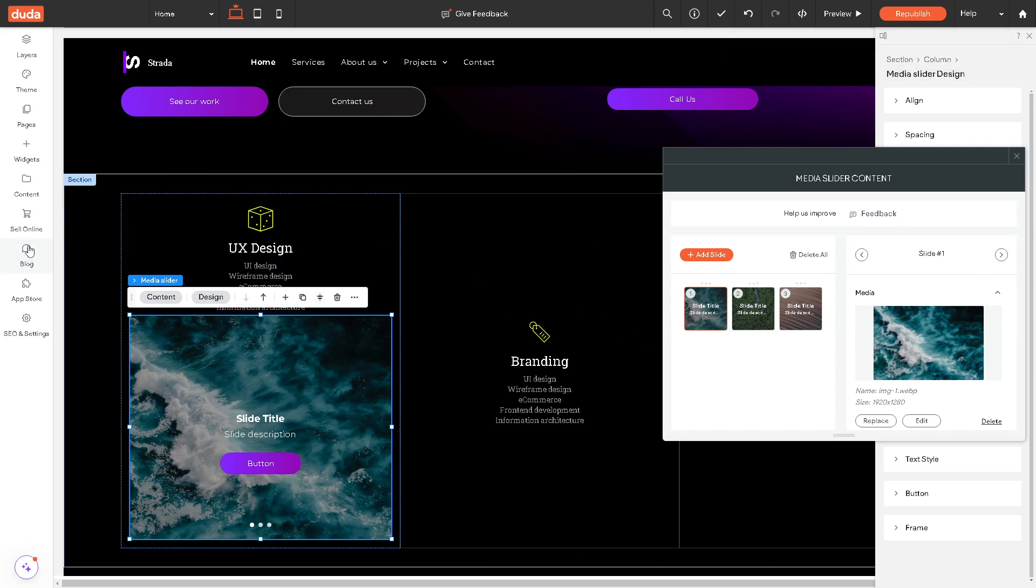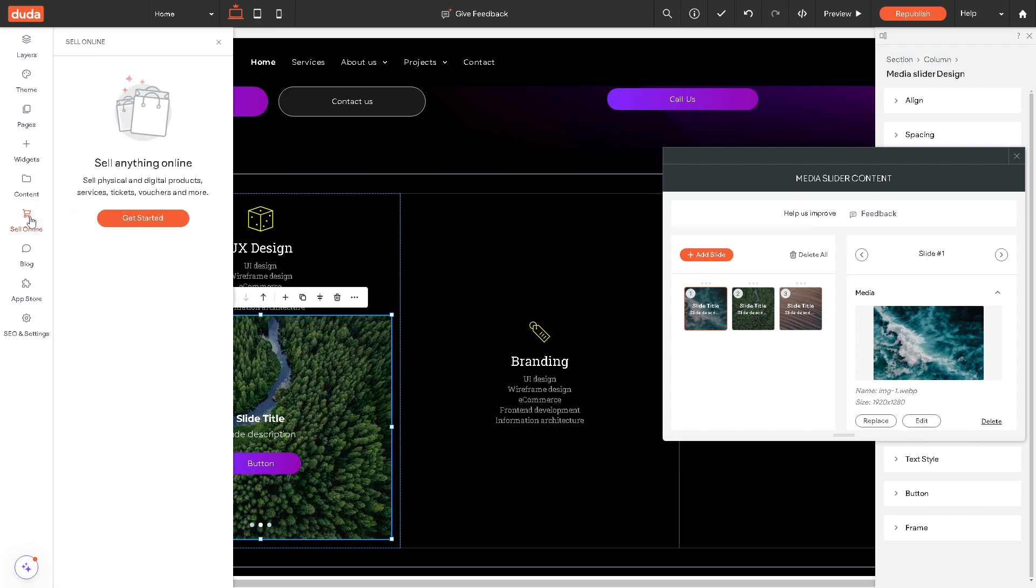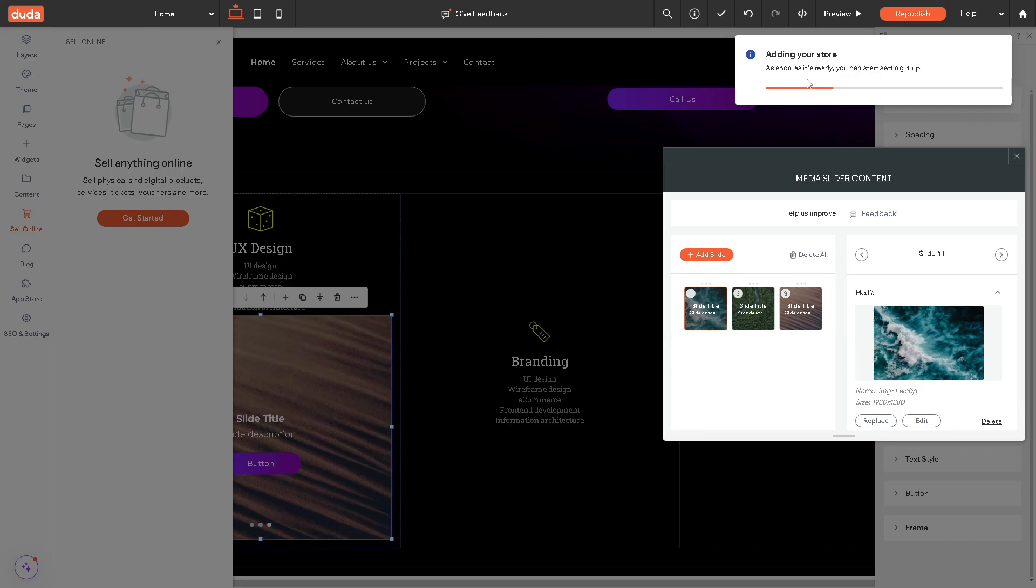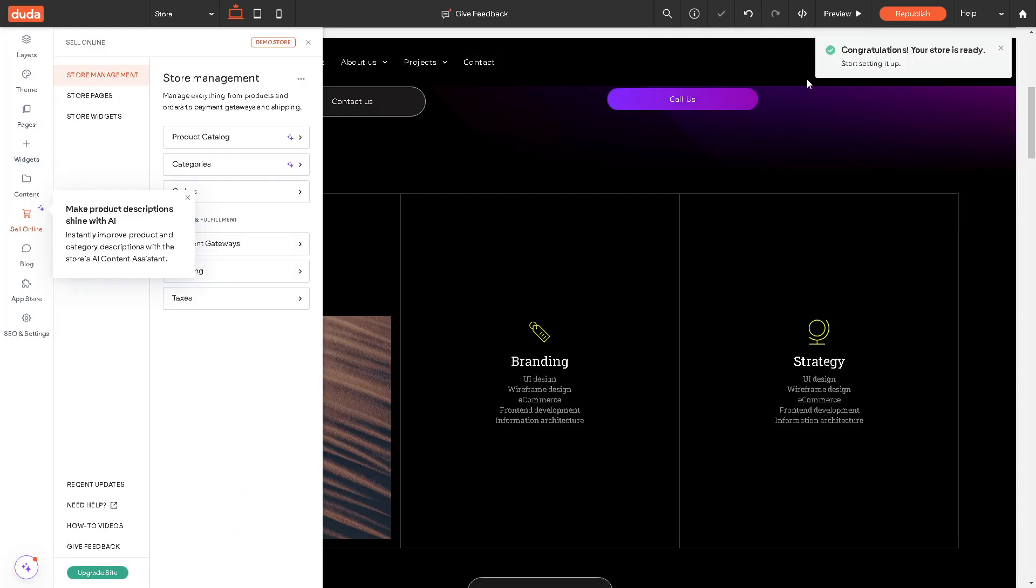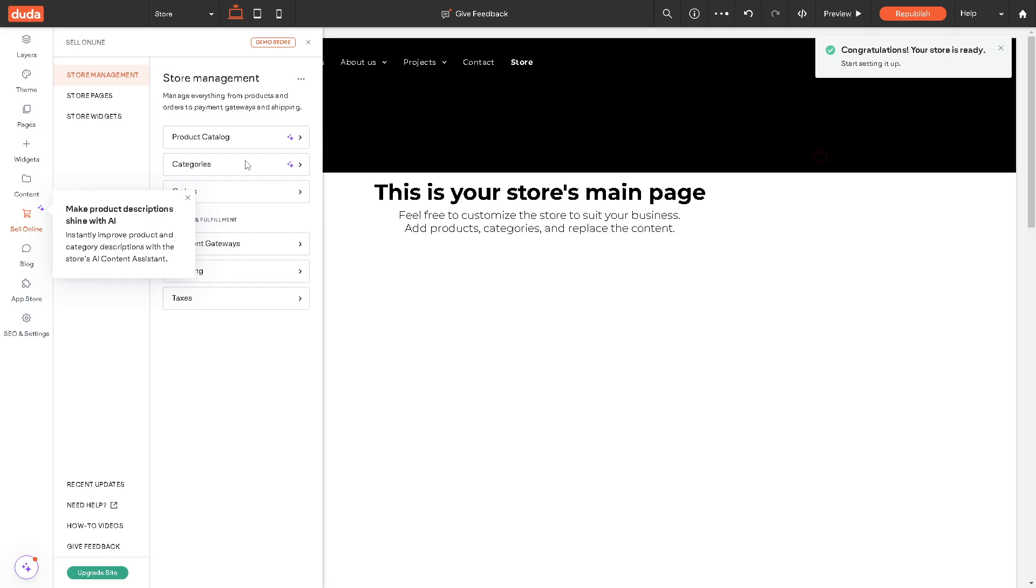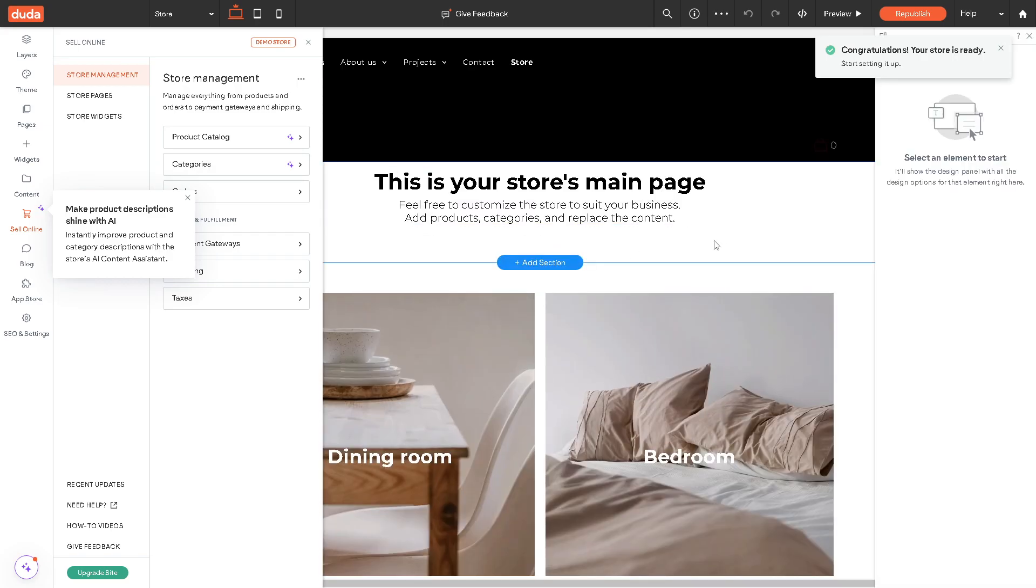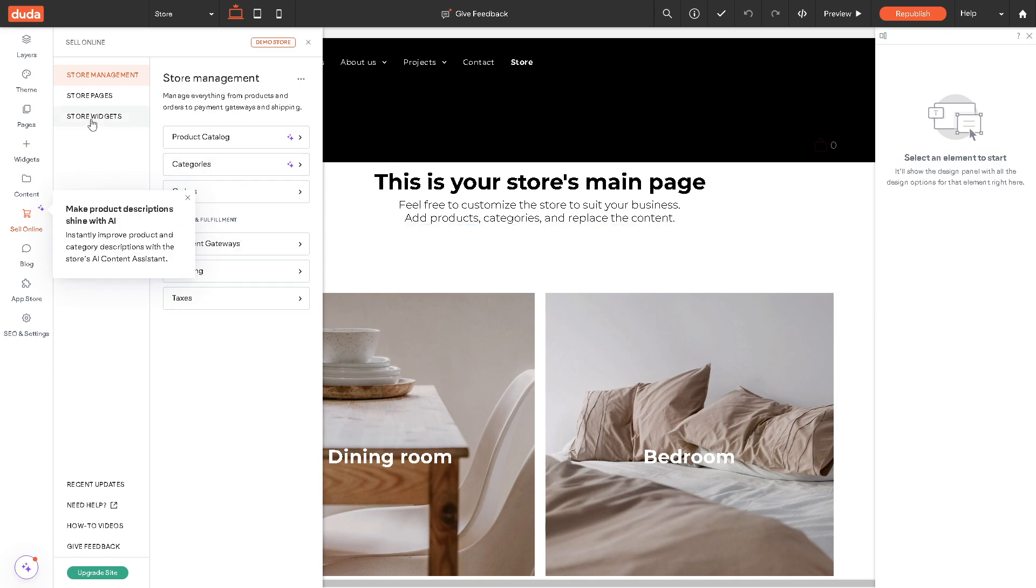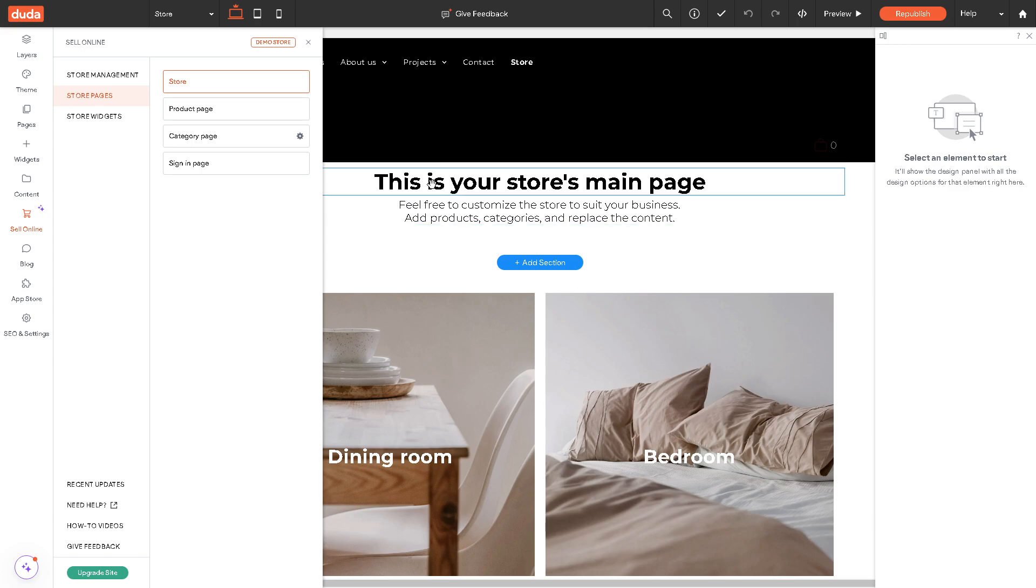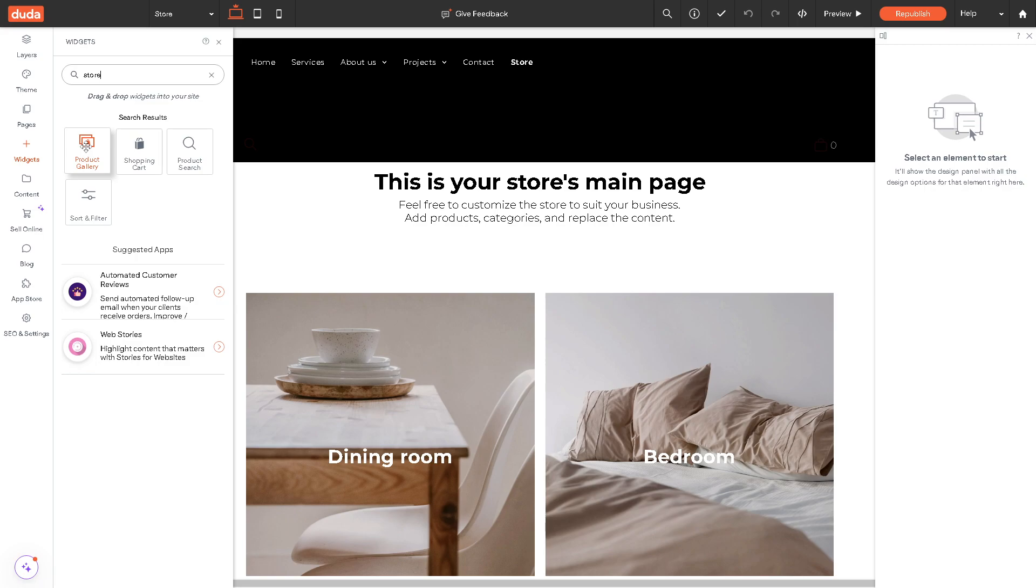Now as you can see, there's an option in the left side called sell online. When you click on get started, you can see the progress here and you can track it. This is already added to your store's main page. You can also make product descriptions shine with AI, so there's a lot that you can do. From here you can change the store pages, the store widgets, and a lot more.